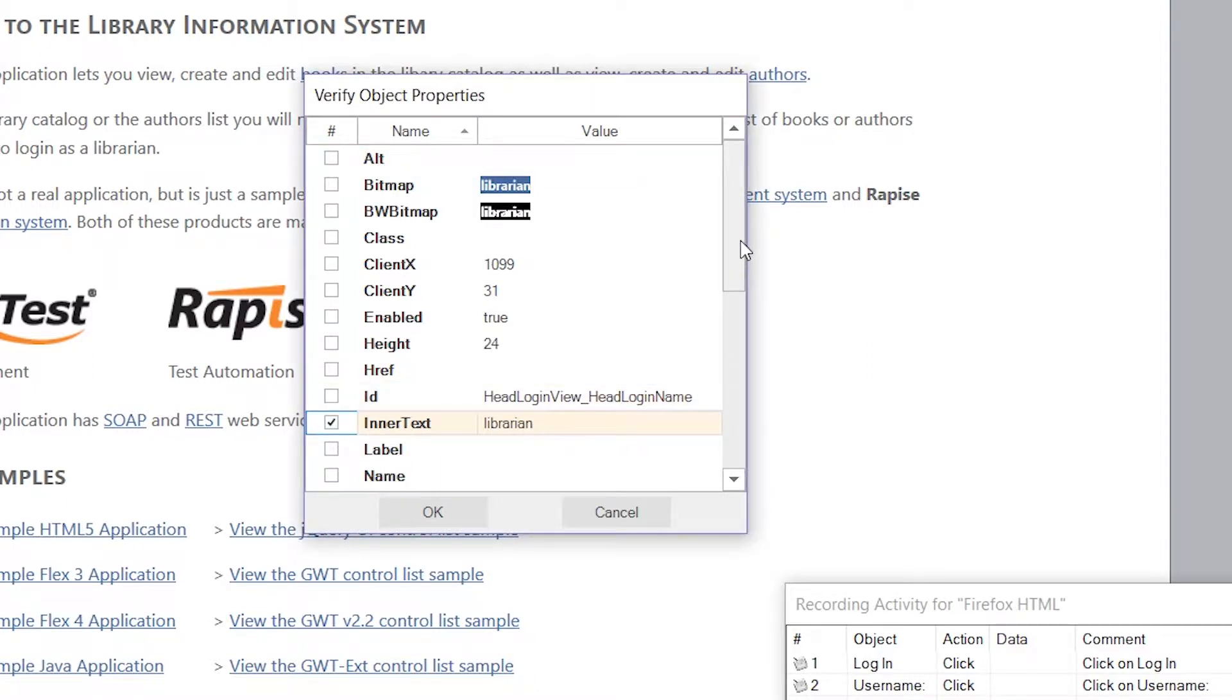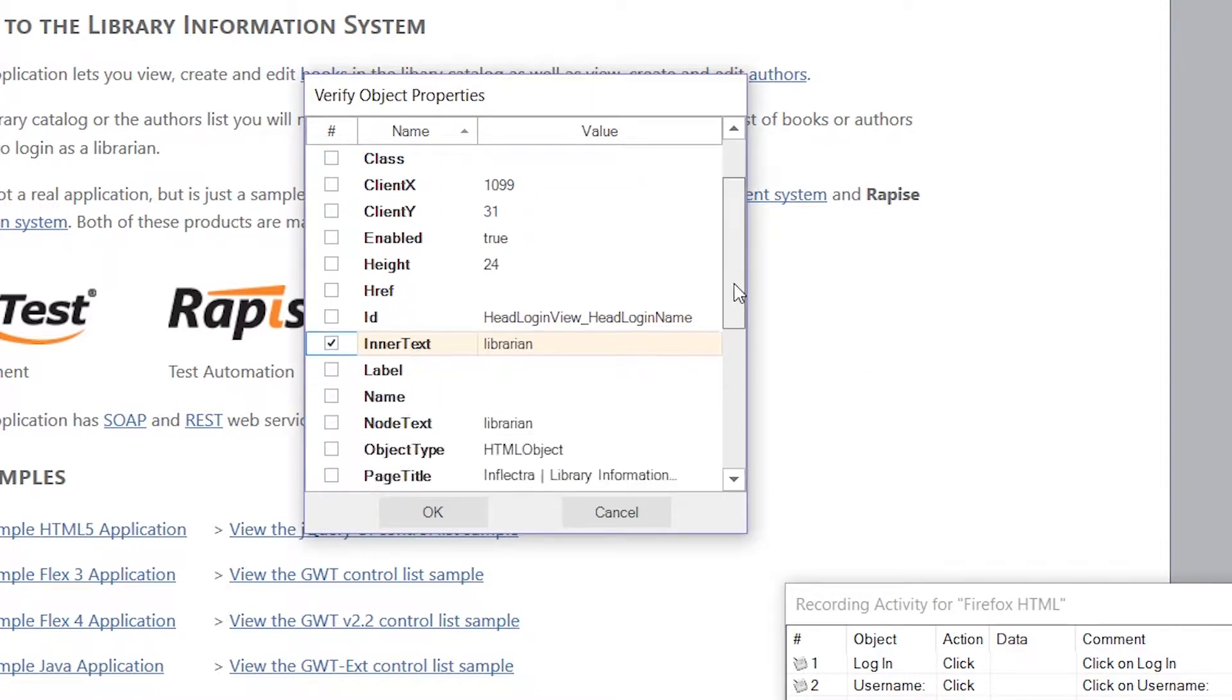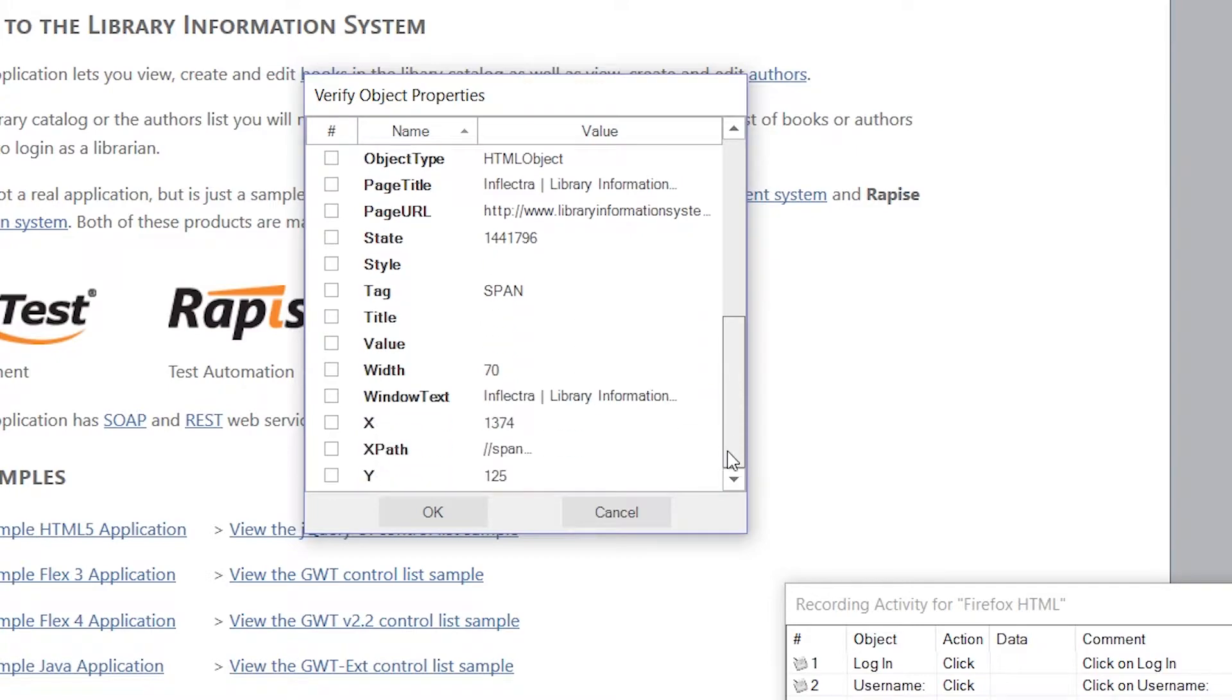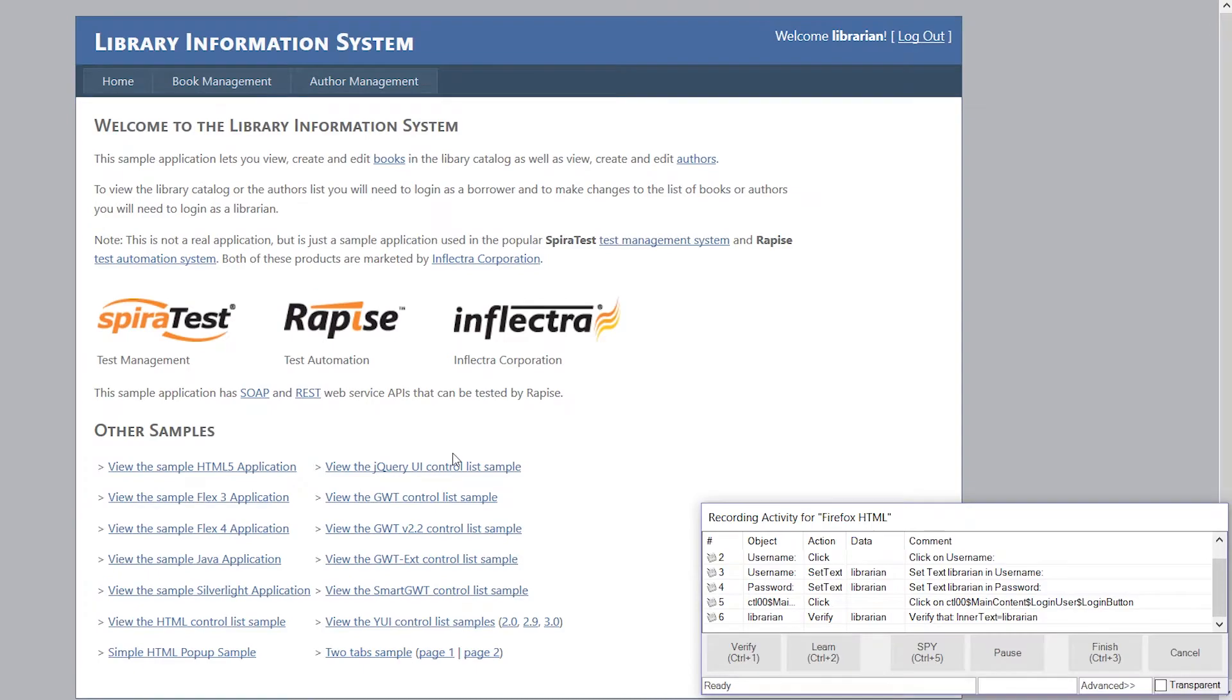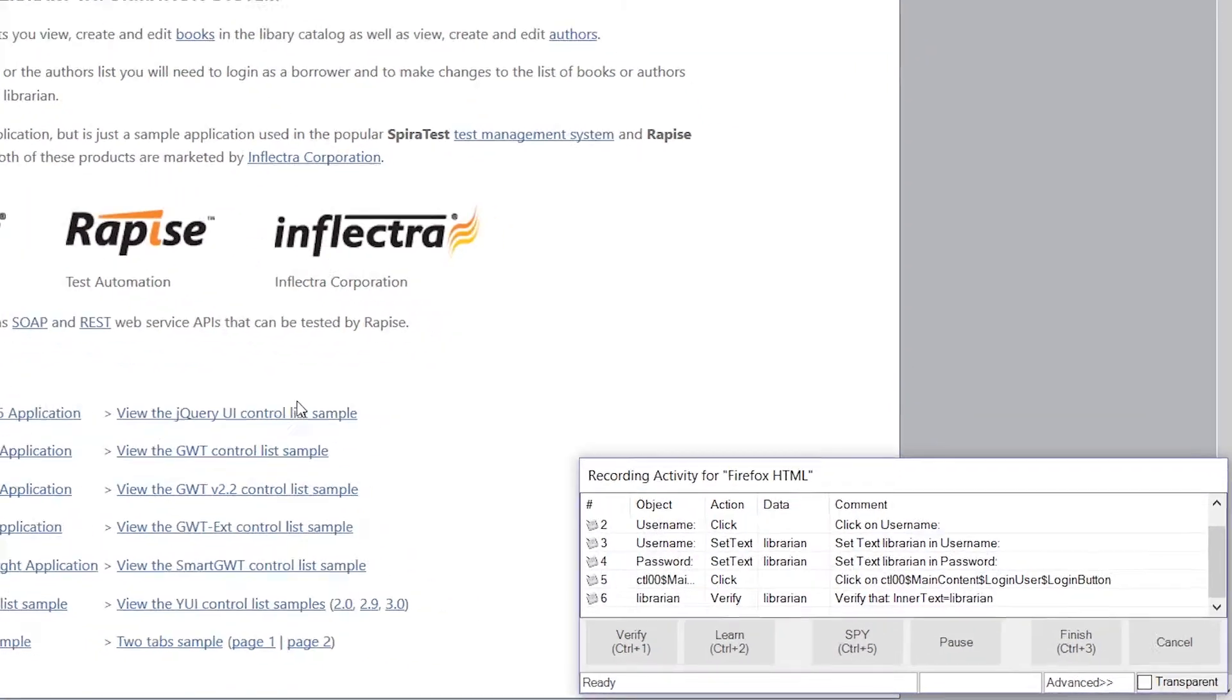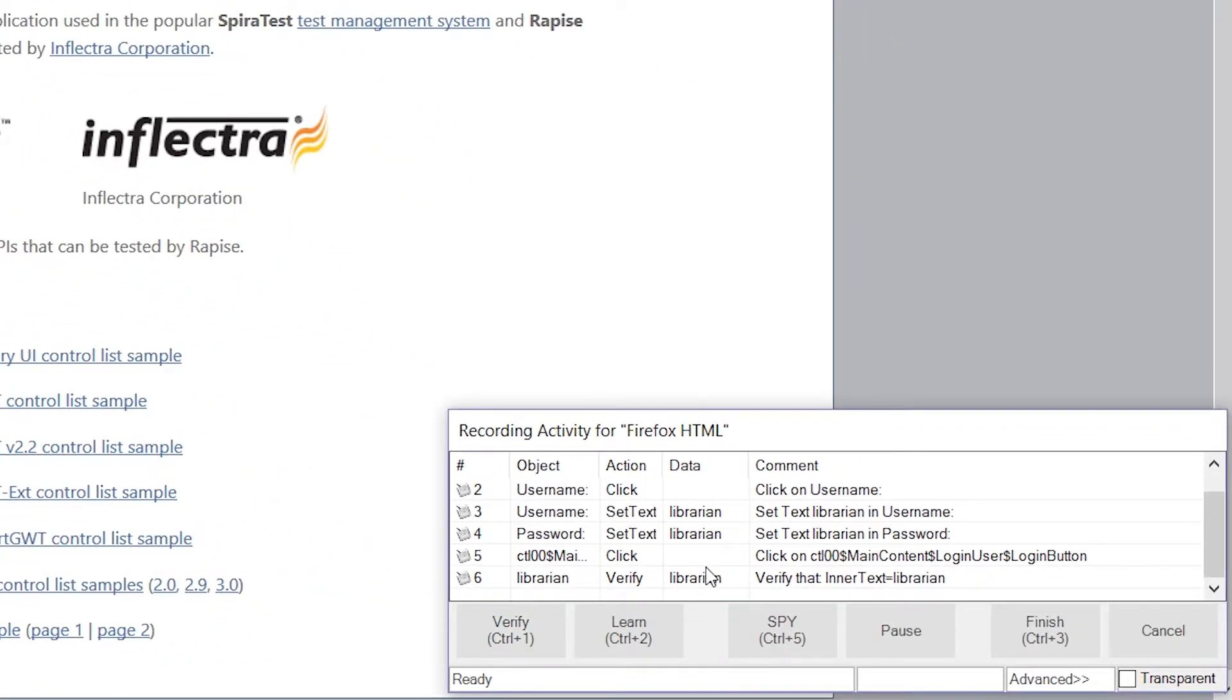And then what we'll do is click the Inner Text option. If you wanted to verify a different property, you can choose anything from the list here. Now I'll click OK, and it added my Verify step right here.